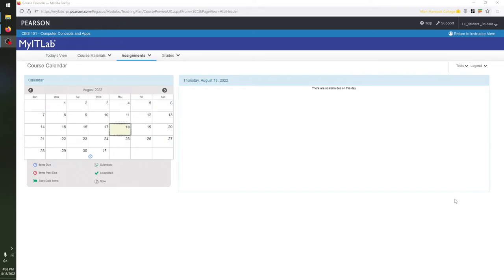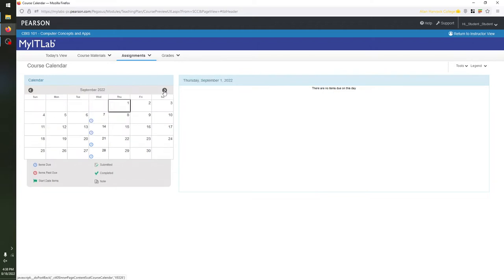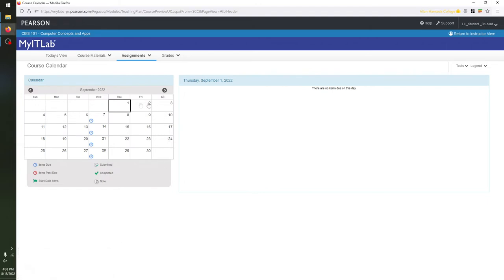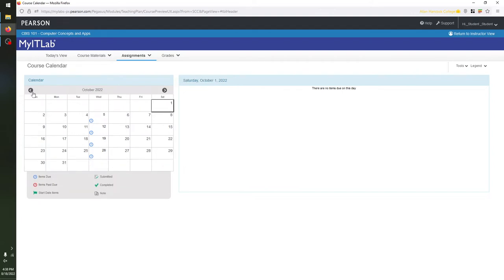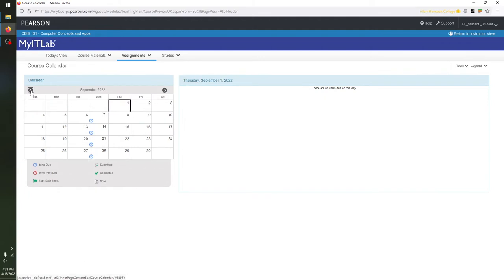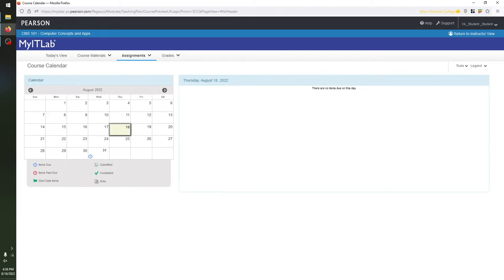You can navigate through the months of the calendar to see upcoming assignments by clicking the arrows. So you can go to the next month — September 2022 — and see that there are more deadlines every Wednesday of that month. Go forward again to October 2022, or click the left arrow to go back to the previous month, bringing us back to August 2022.